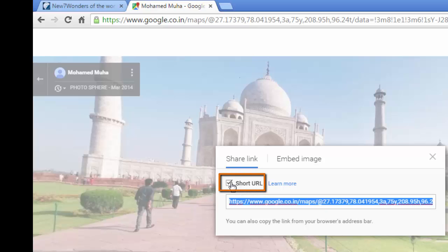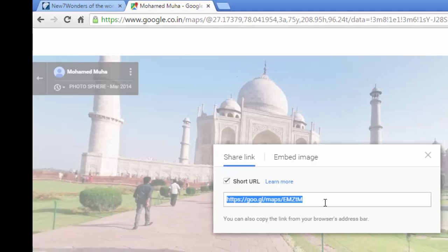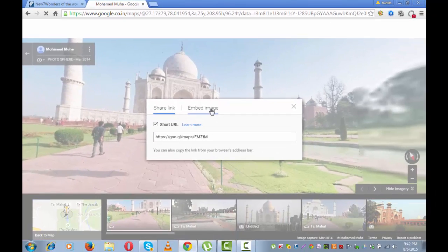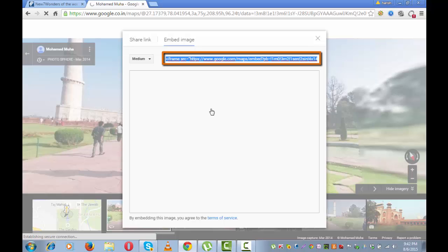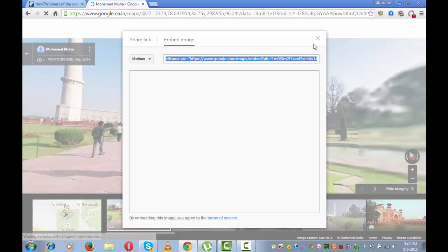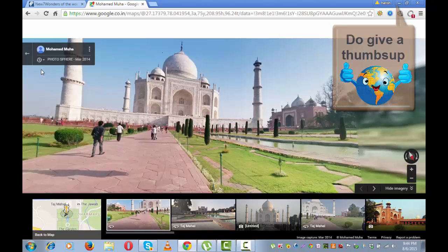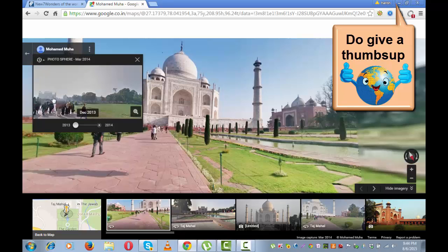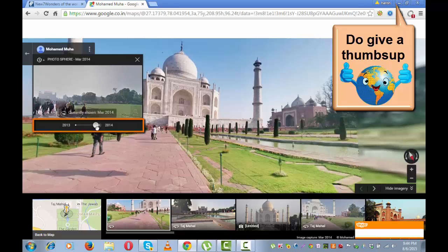If required, you can shorten the URL, and this is the link for embedding the image on a website. By clicking on this little arrow next to the clock, you can see the image at two different points of time — 2013 and 2014 March.